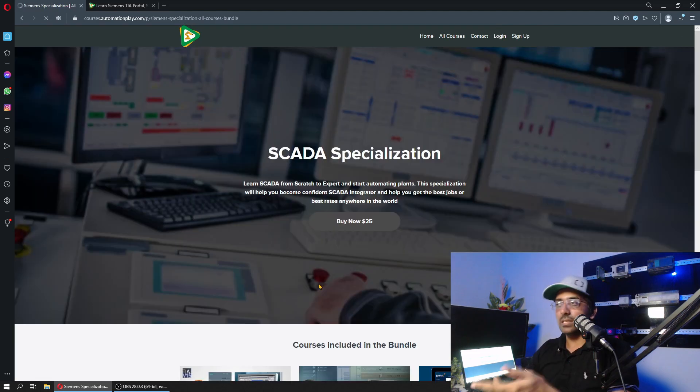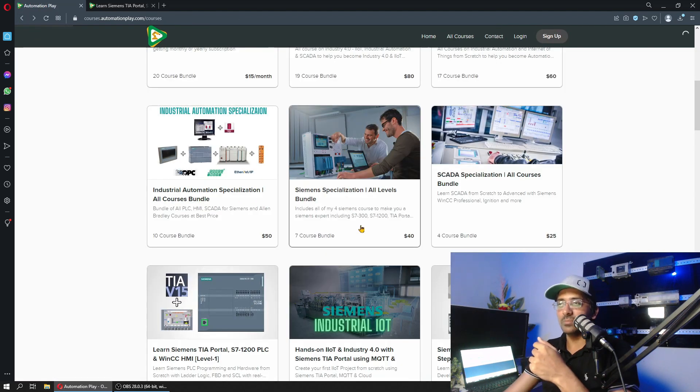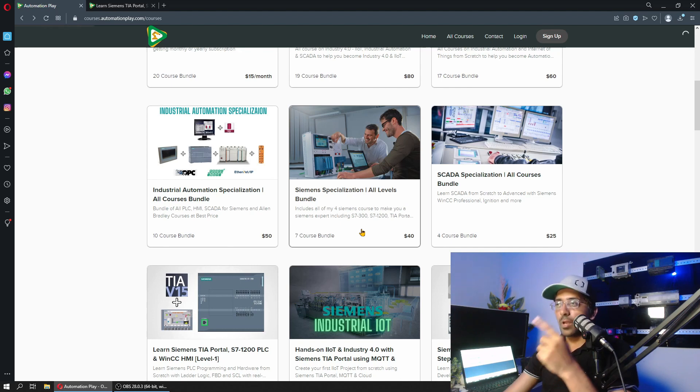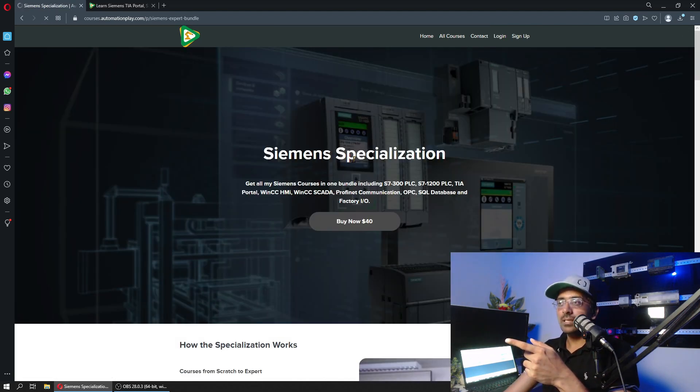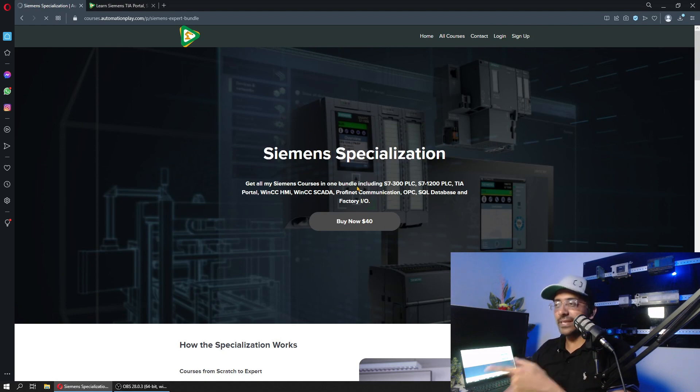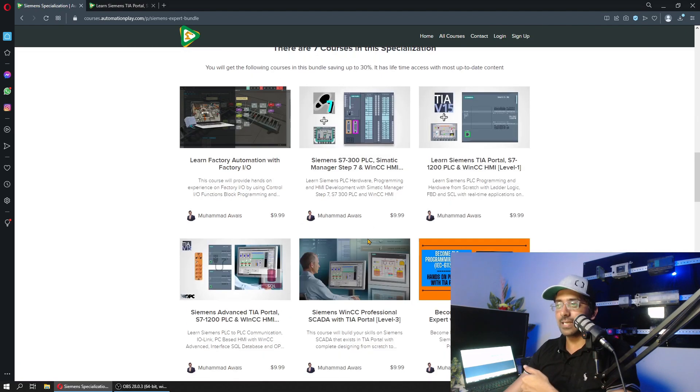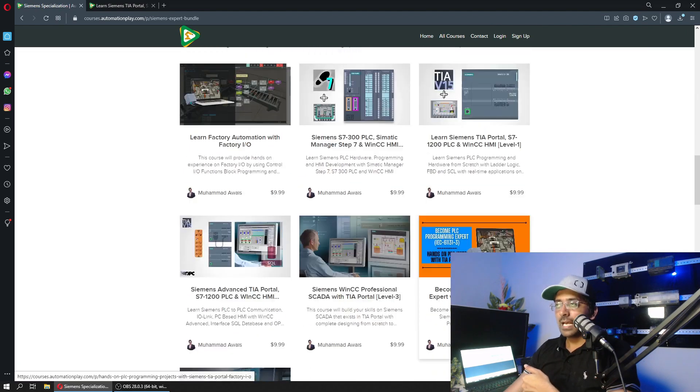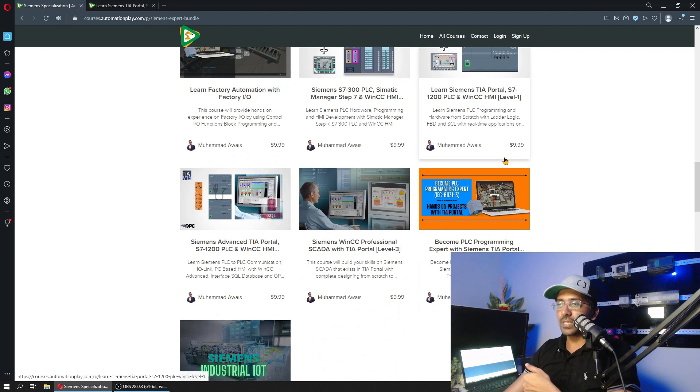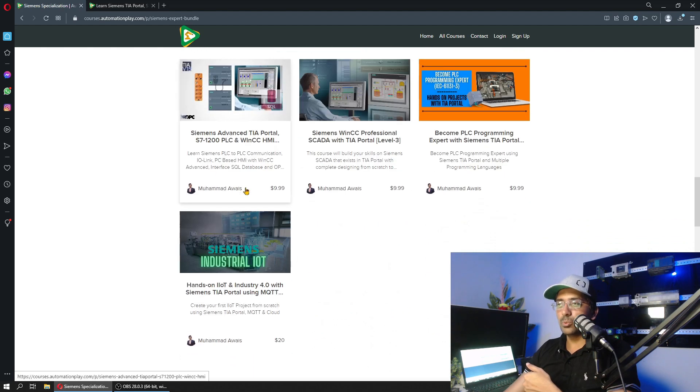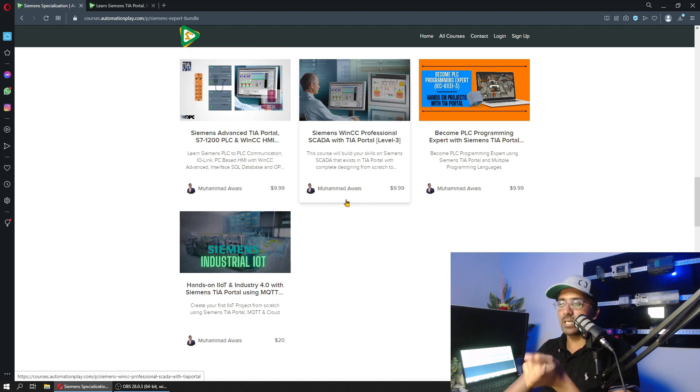If I go to Siemens Specialization and click on it... it has now opened. As you can see, it has TIA Portal level 1, level 2 in which I will be uploading OPC UA, and level 3 SCADA.